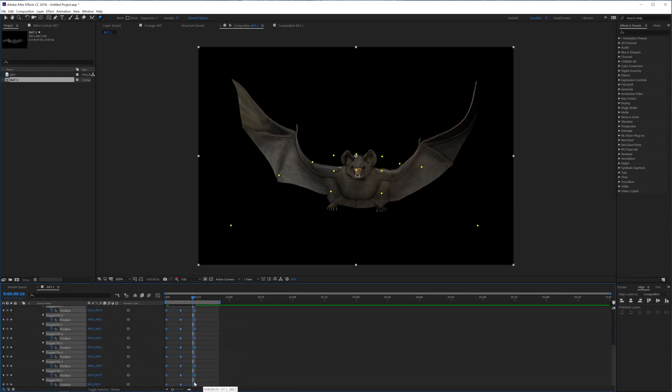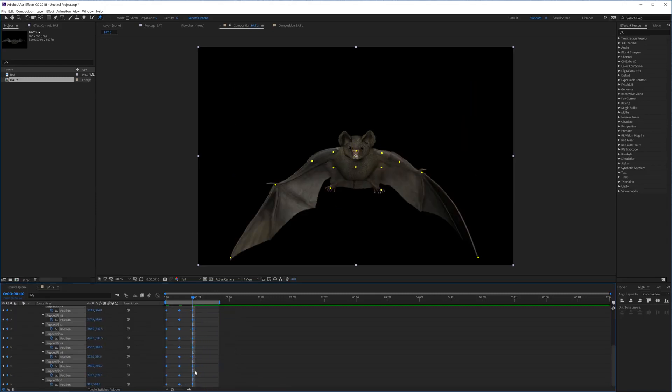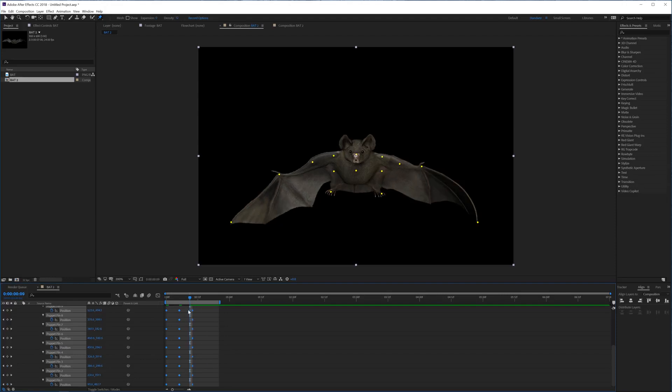And another thing I want to do is select all of these keyframes and hold alt and drag them in, and that's going to speed up the process right over here. And then go one frame forward - always go one frame from the end and press N.